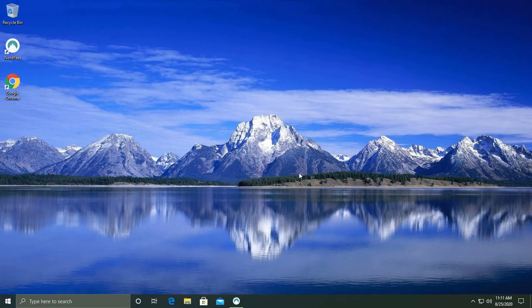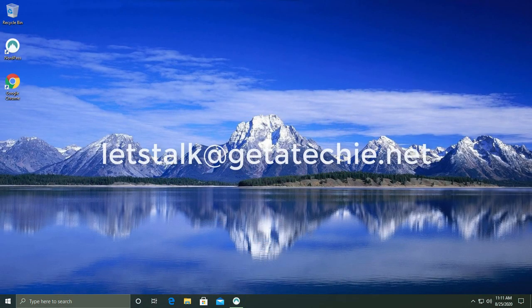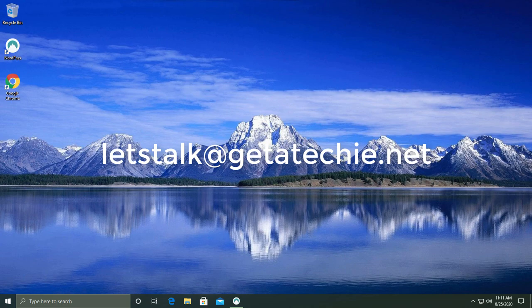For any questions send us an email to let's talk at get a techie dot net.